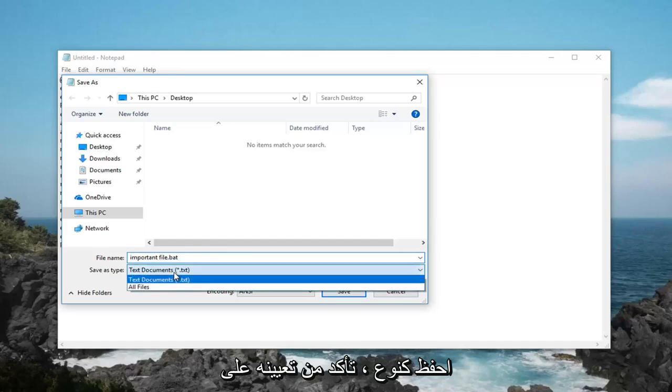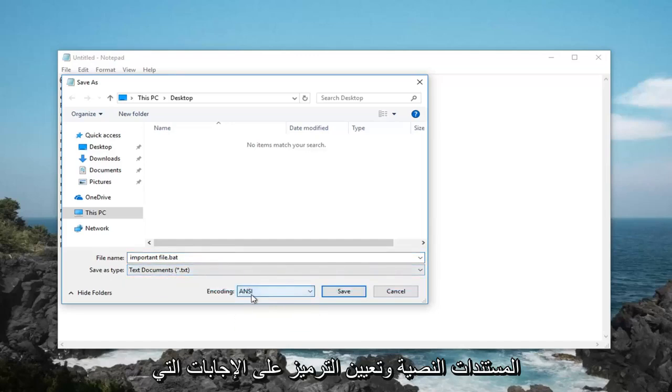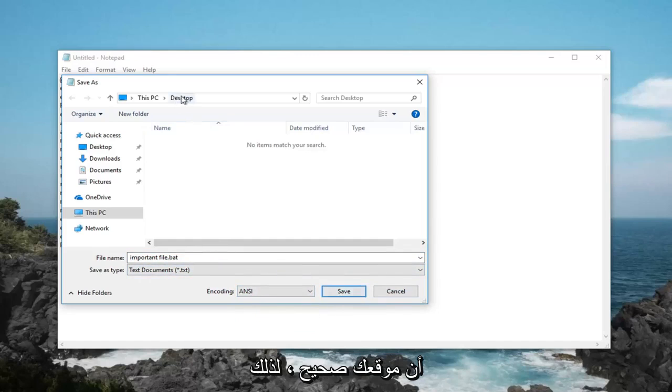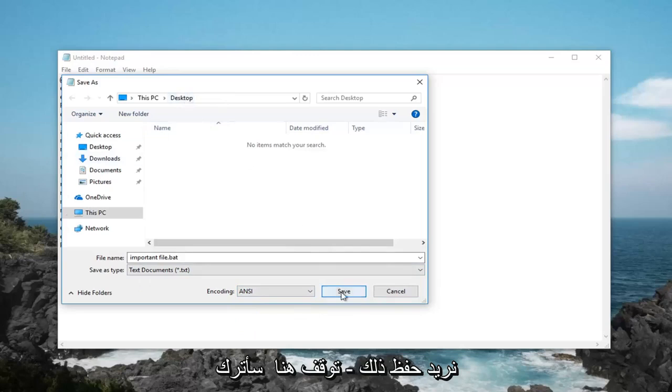Save as type, make sure it's set to text documents and encoding is set to ANSI. Left click on save once you've confirmed that your location is correct. We want to save it to desktop here, so I'm going to left click on save.